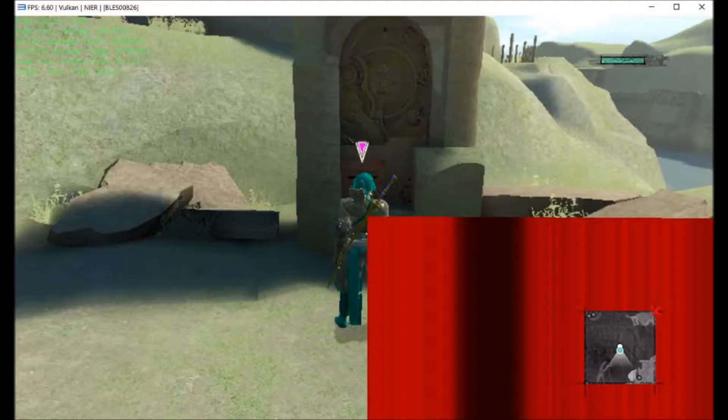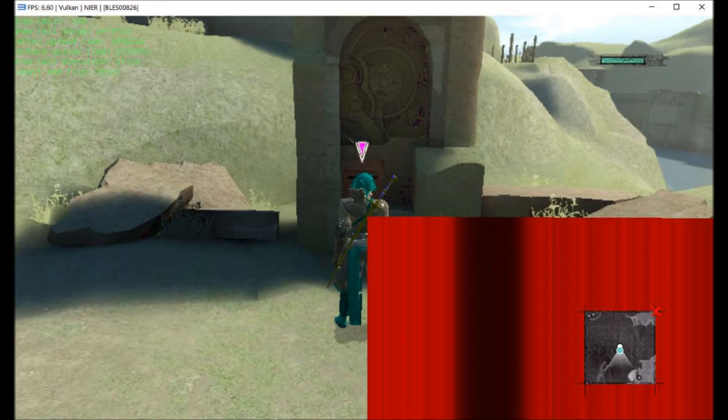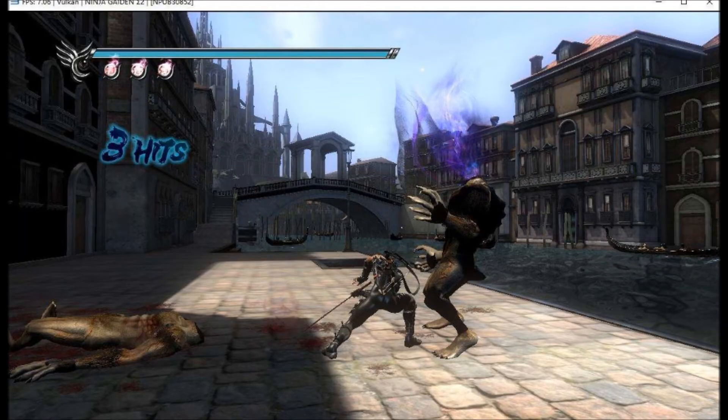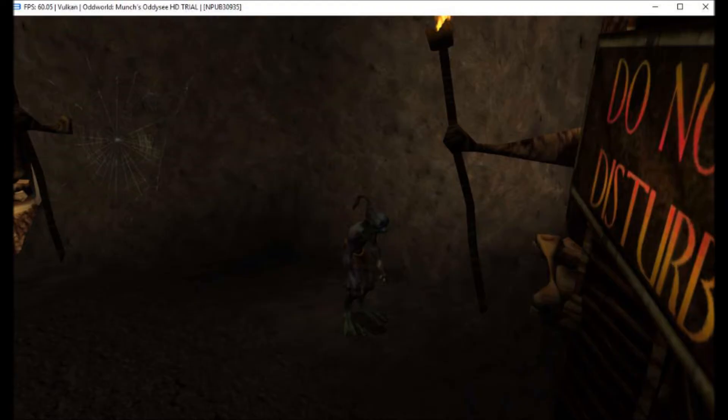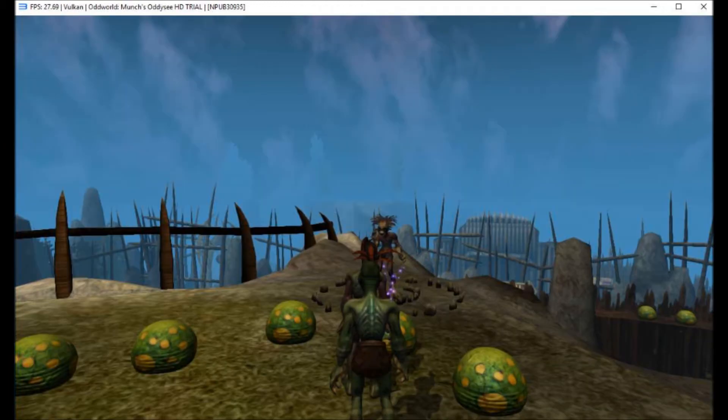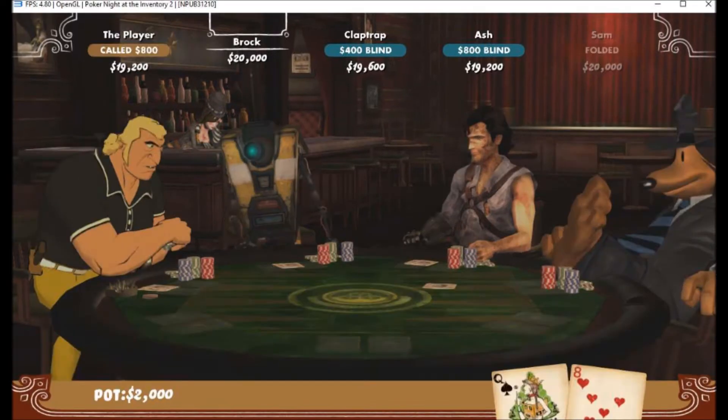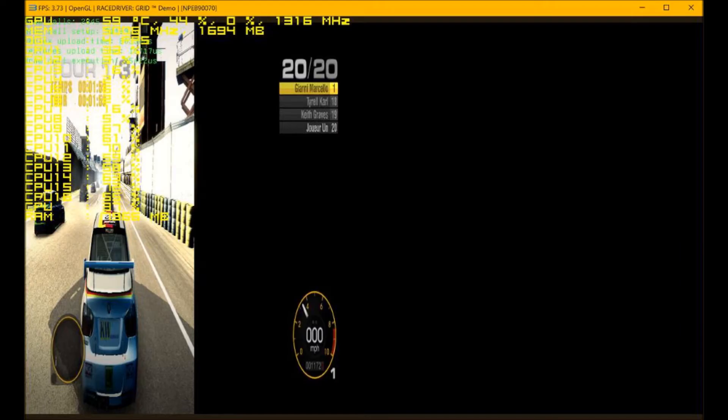The original Nier saw some slight performance and stability improvements thanks to Vulkan. Obviously there are still some graphical issues. Ninja Gaiden Sigma 2 graphics are now pretty much flawless. Oddworld Munch's Odyssey is now playable at 30 FPS all the time with a good CPU and with some pretty good graphics and this is thanks to Vulkan. Vulkan basically tripled the Poker Knight 2 FPS. Race Driver Grid now goes in-game. As you can see it's squashed to the left hand side but KD11 knows how to fix that.